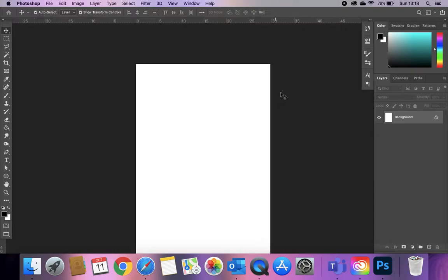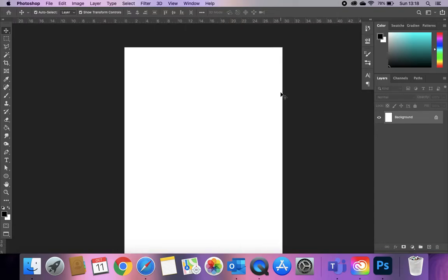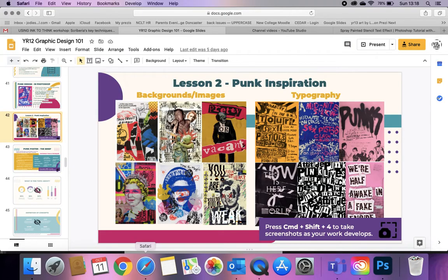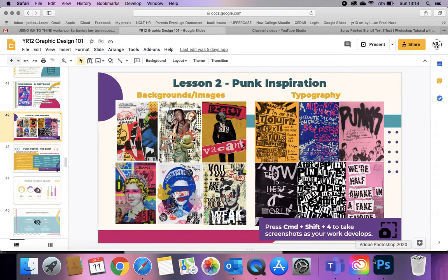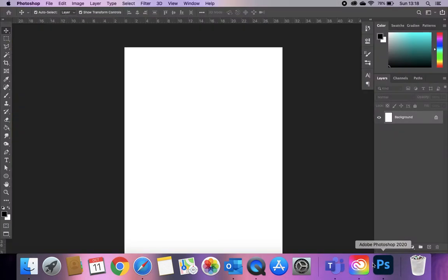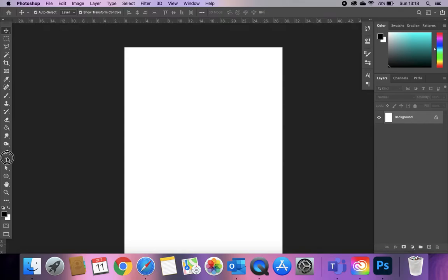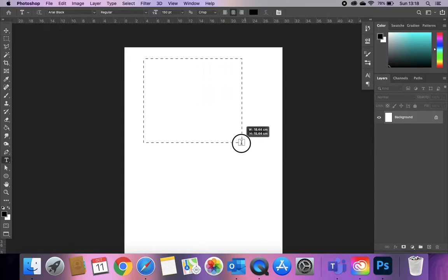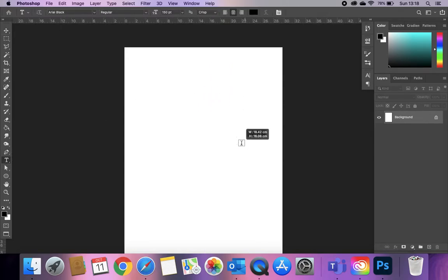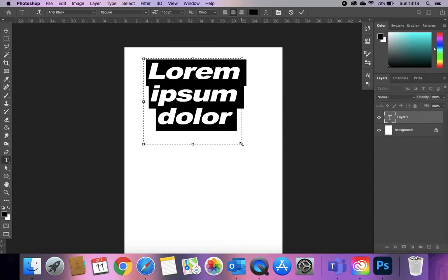We're going to be looking at three main techniques, three main styles, inspired by the examples we've got here. The first thing we need to do is go to our text tool and type out 'punk design'.